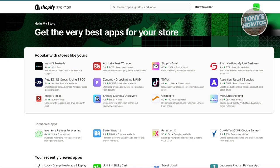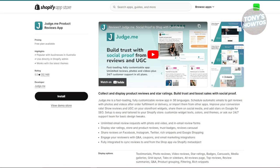There are a few apps you could try to improve your sales or performance. First is going to be Judge.me. Judge.me is a tool for adding and displaying product reviews on your Shopify store — think of it as a way to show off customer feedback on your products. You can import reviews from platforms like AliExpress and showcase them on your product pages.